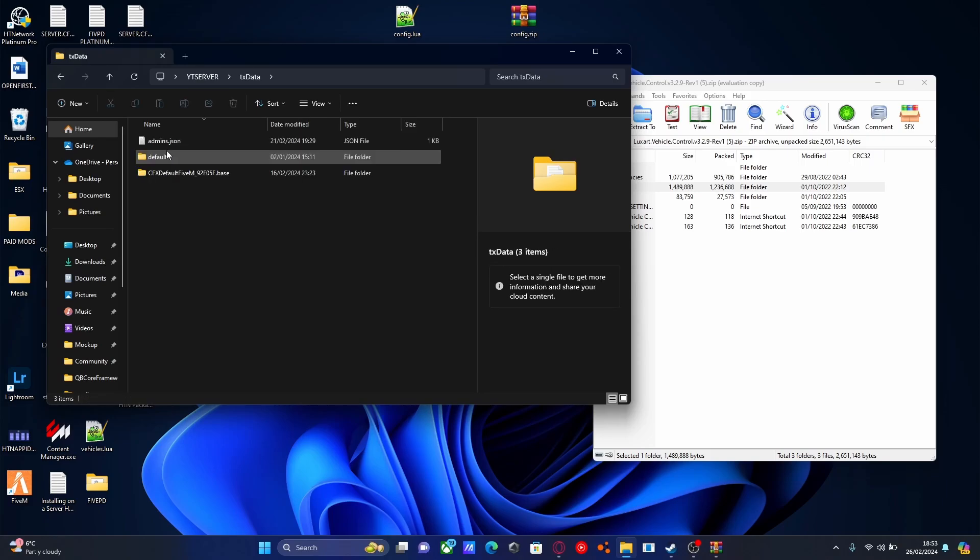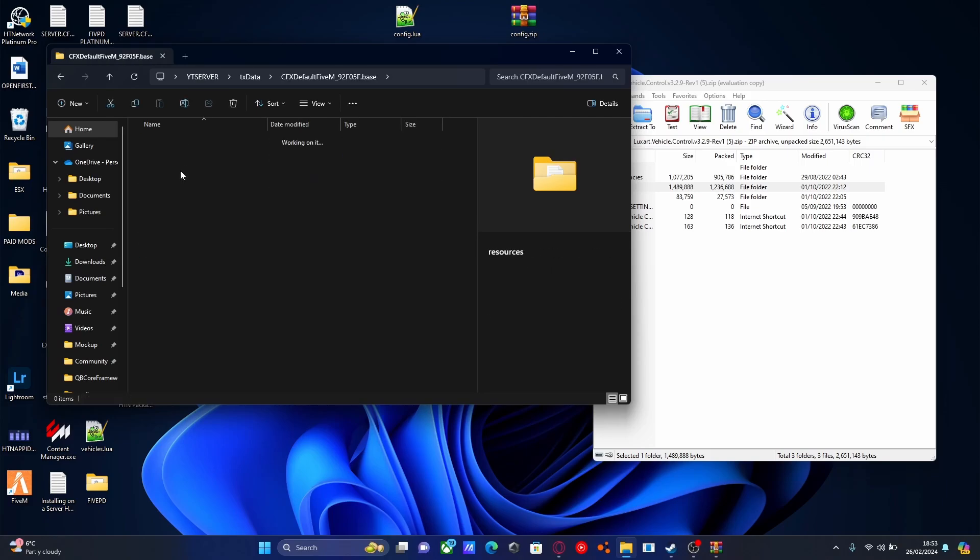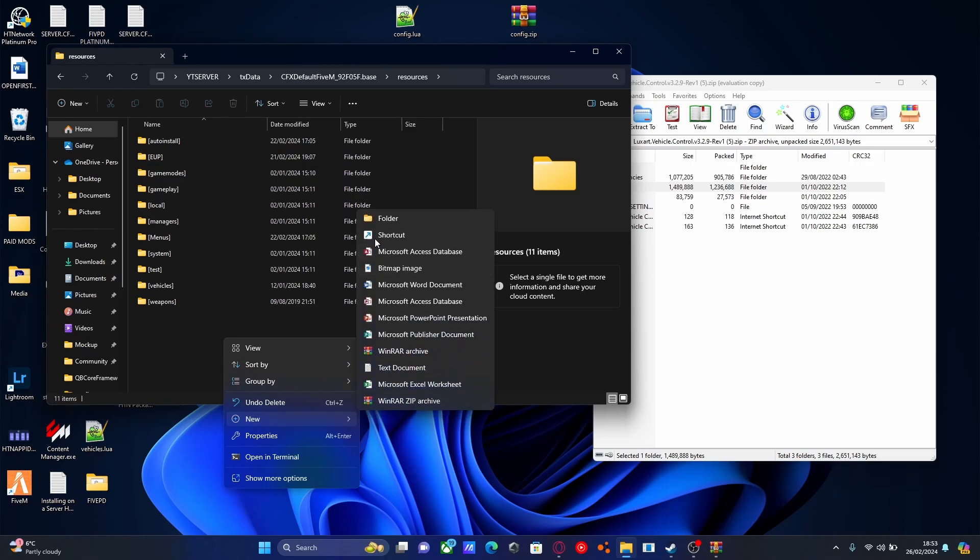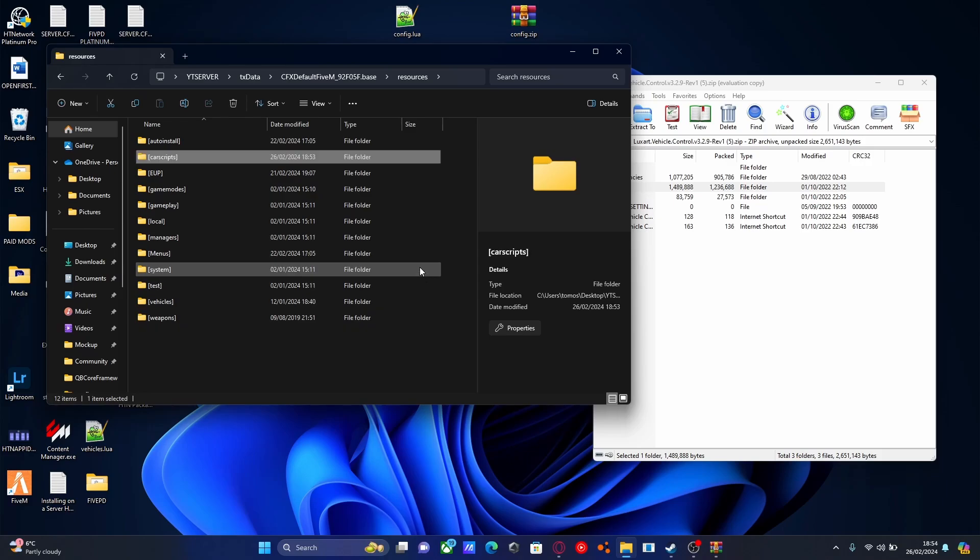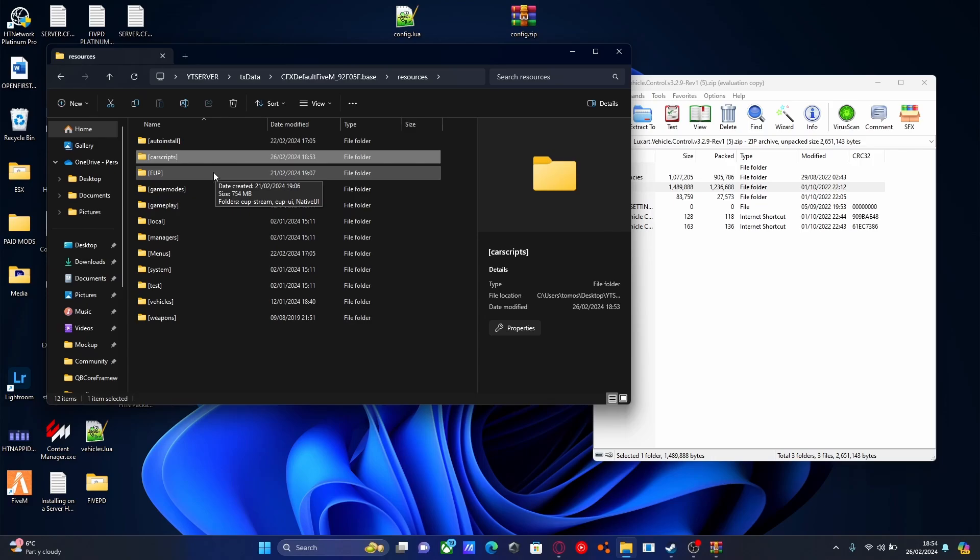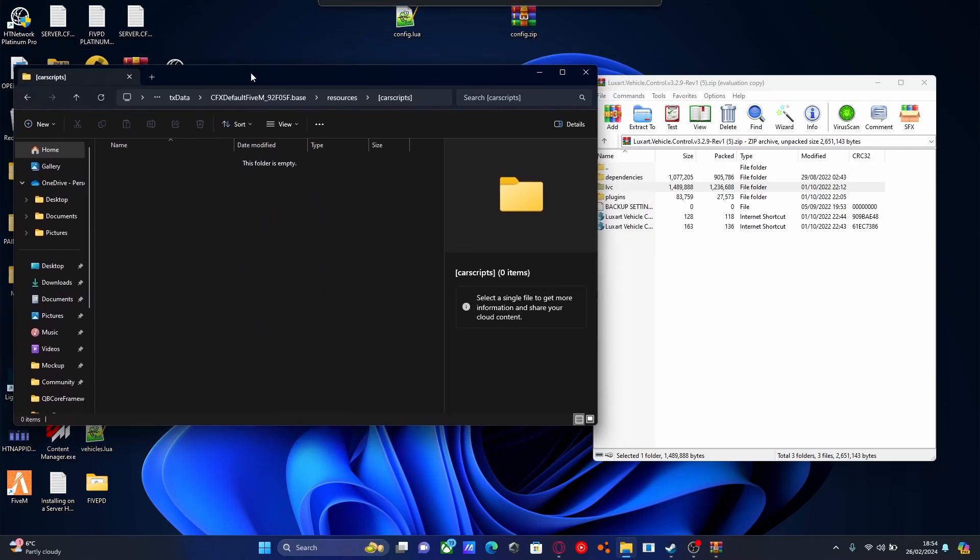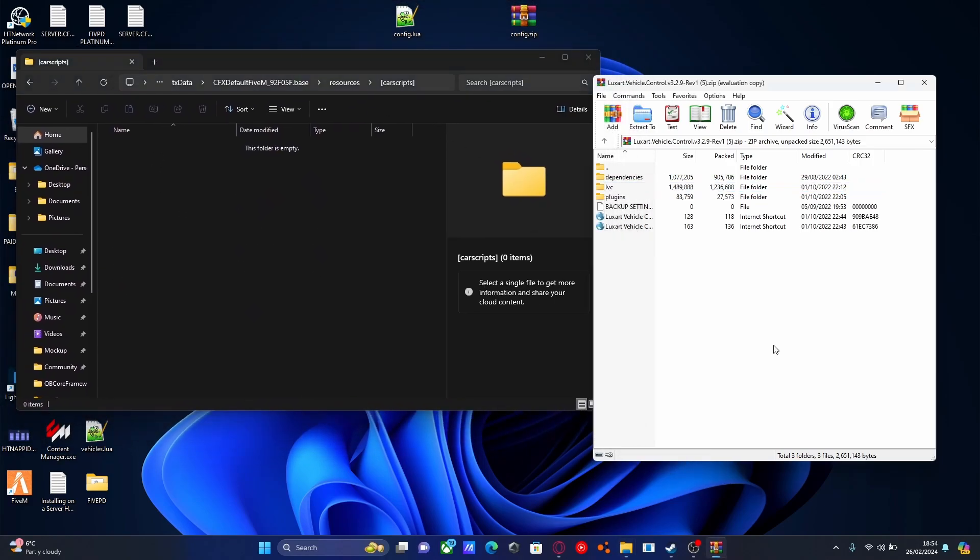Go to txdata, CFX default, and resources. Right click, New, Folder. I'm going to call this one [car scripts]. This will be a category for all our car scripts. Since LuxArt Vehicle Controls is a car script, we'll use this opportunity to organize our FiveM server.